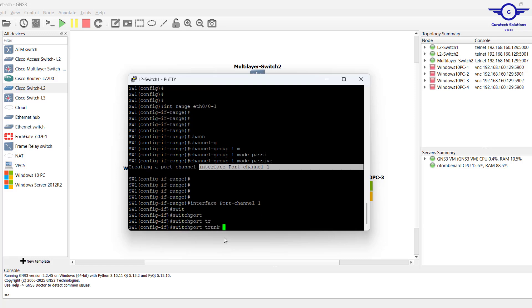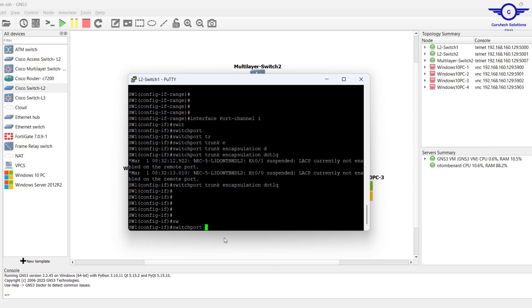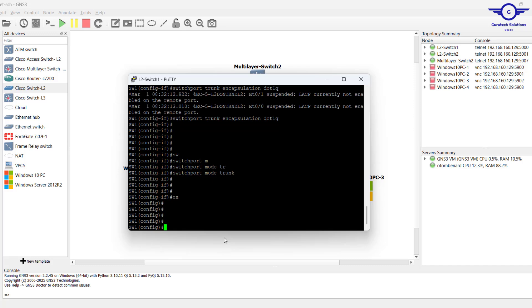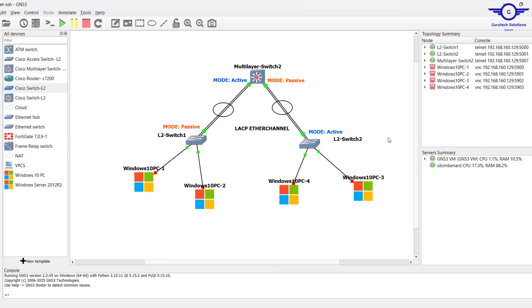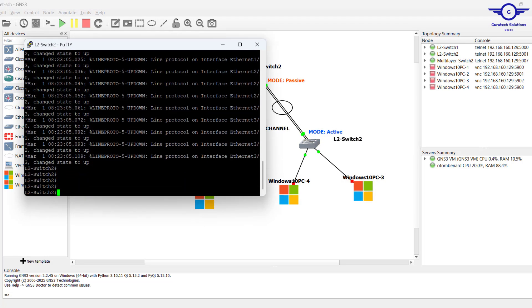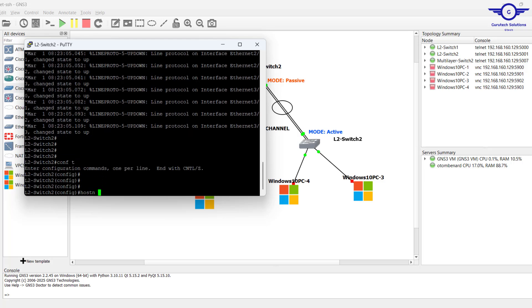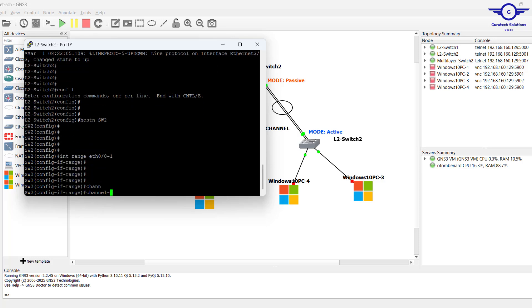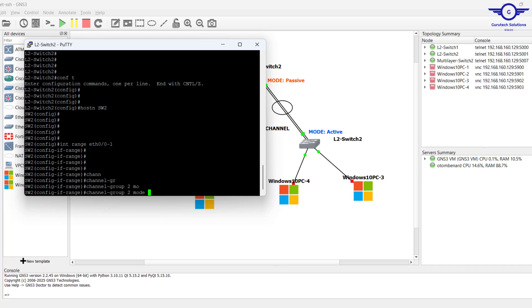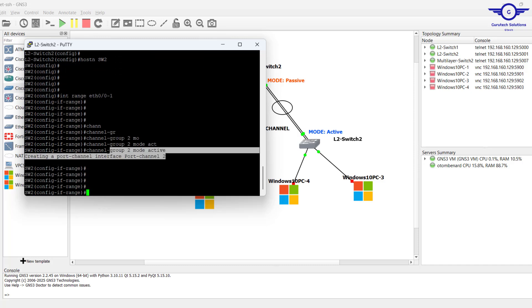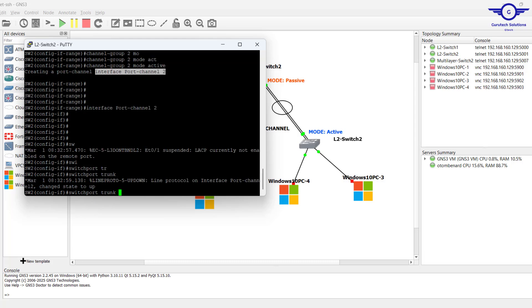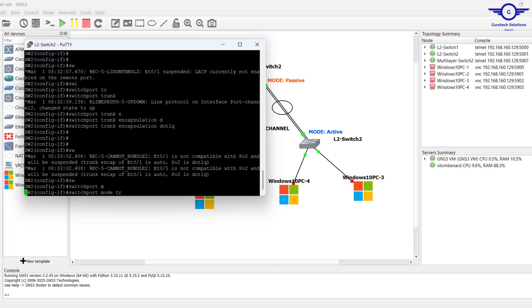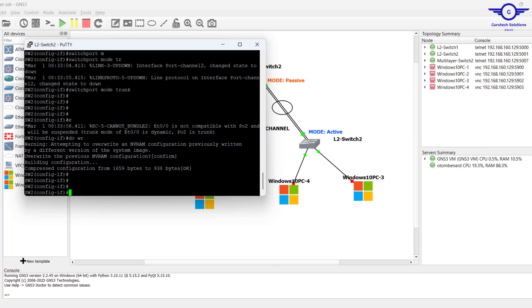Switchport trunk encapsulation dot1q, then switchport mode trunk, exit and do write. Again, we go on this switch. Config t, hostname Switch2, interface range ethernet 0/2 to 1, channel-group 2 - remember this side was 2 - mode should be active. Then we enter this interface, switchport trunk encapsulation dot1q, then switchport mode trunk, exit and do write.